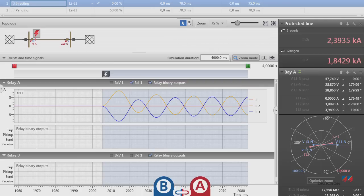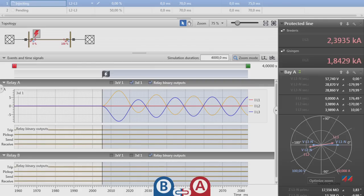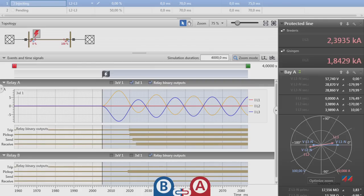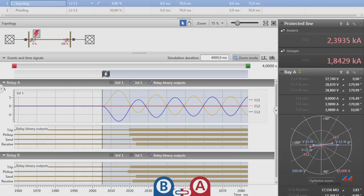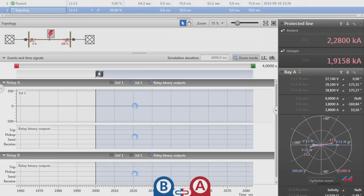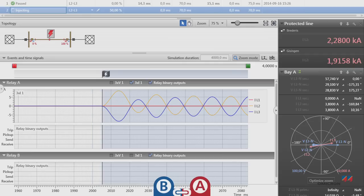Now Relay Simtest calculates the injection for both ends of the line. It progresses through the complete sequence of shots automatically while keeping all of the test steps running fully in sync.